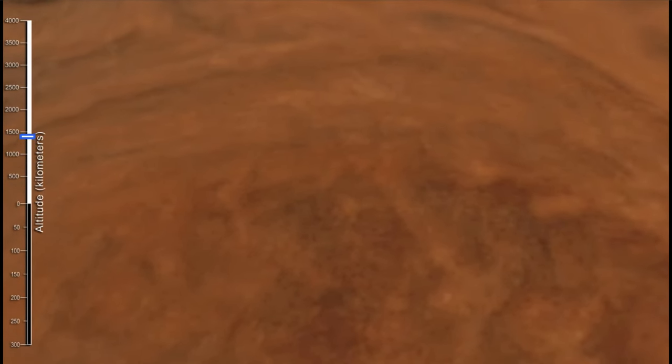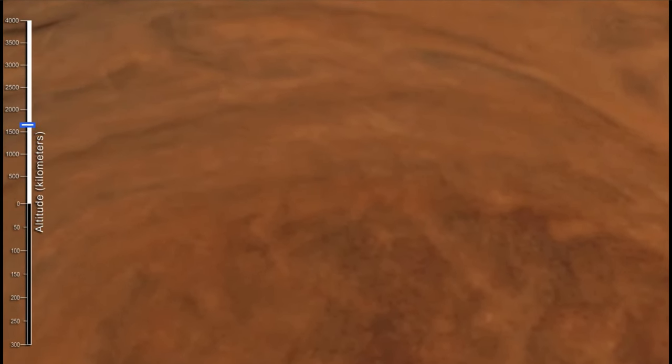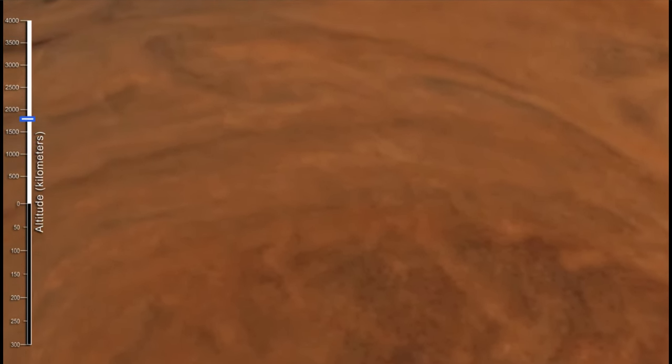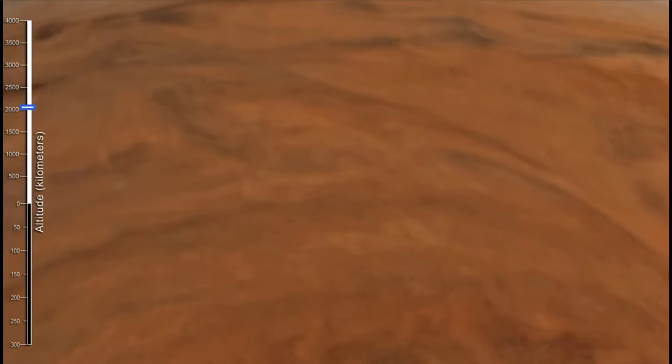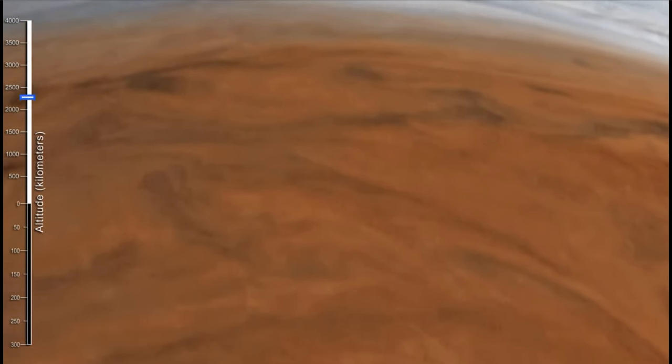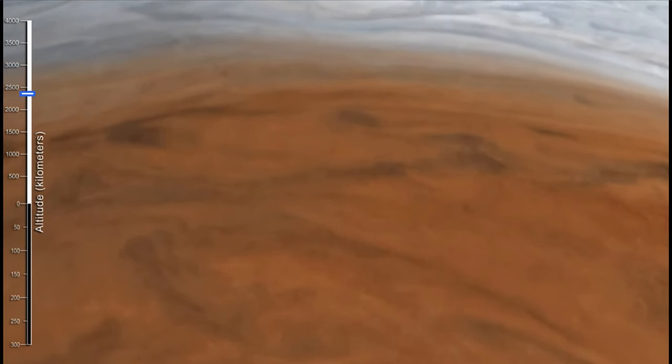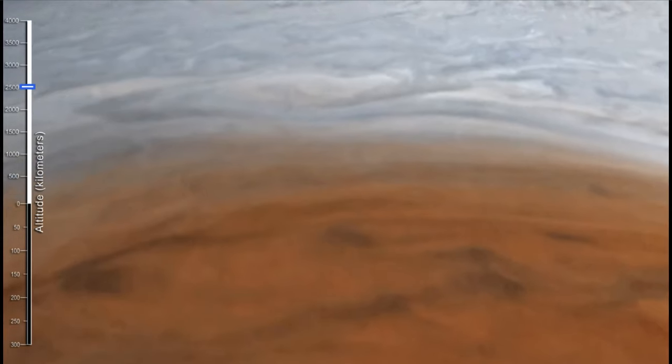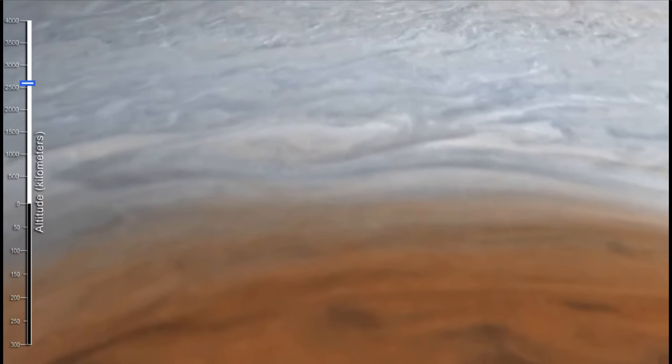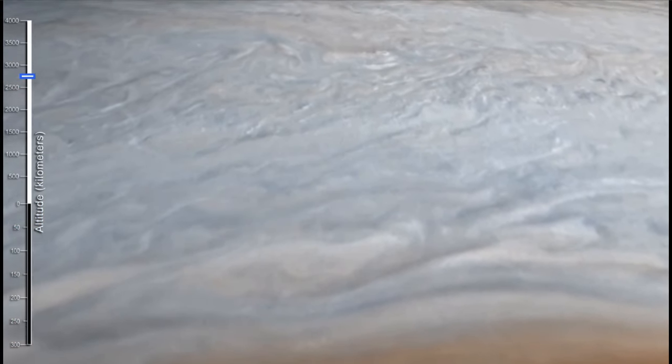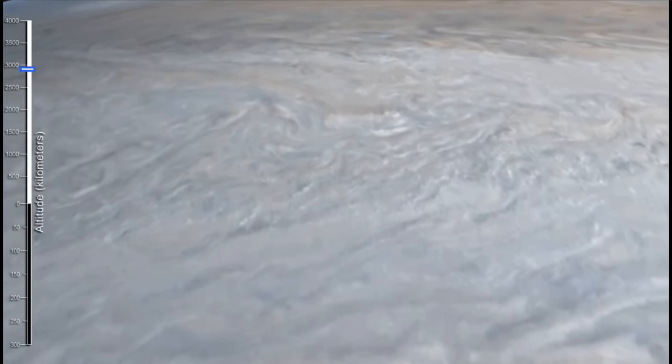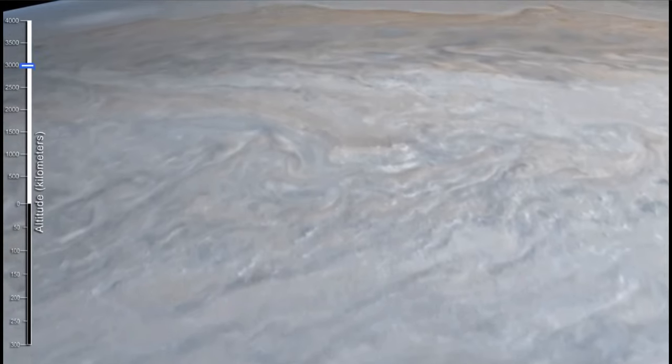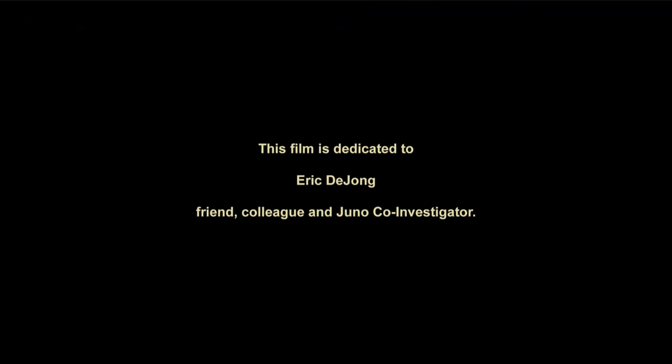So here we got to see an animation looking at the surface of Jupiter using data from the Juno spacecraft to simulate what it would be like to travel down below the surface and then come up through the Great Red Spot. So that was our picture of the day for May 19th of 2024.